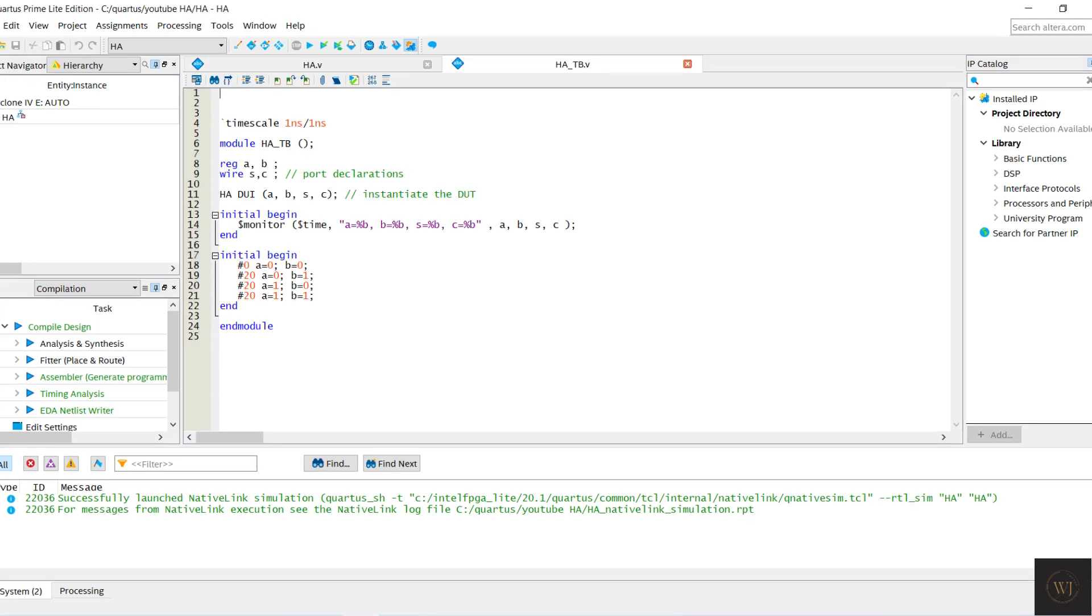For the testbench, the timescale one ns slash one ns. Declare A and B become reg while S and C become wire end testbench.